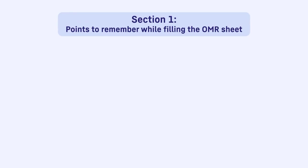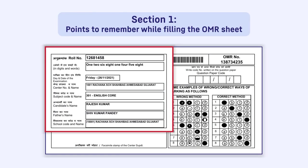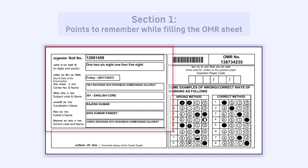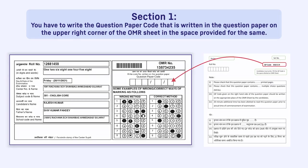Section 1. Points to remember while filling the OMR sheet. All your details like your roll number, name, etc. will be pre-filled in the OMR. You have to write the question paper code that is written in the question paper on the upper right corner of the OMR sheet in the space provided for the same.